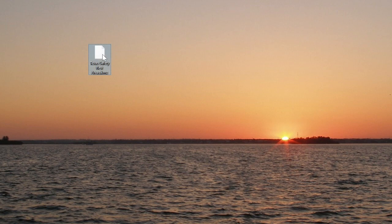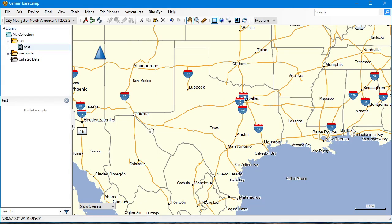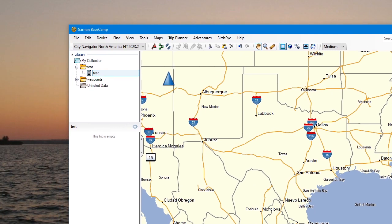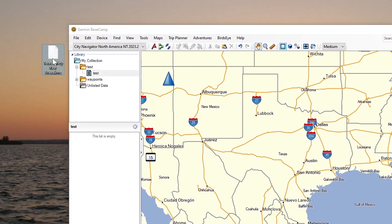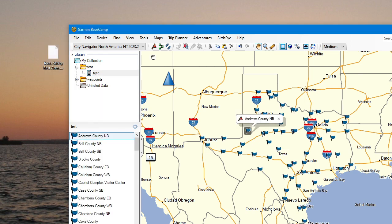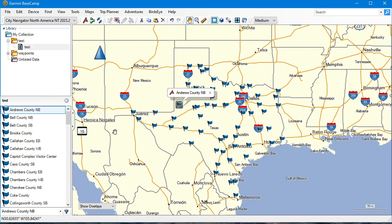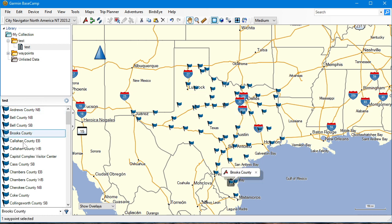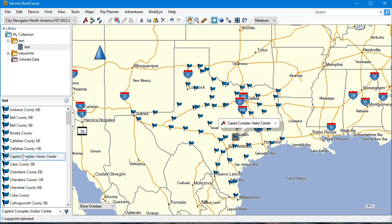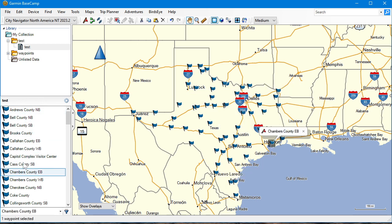I've got my KMZ and my Basecamp open with the folder I just showed you. Now watch the magic here — I've got my KMZ, and ta-da! Now I've got all my waypoints from Google Maps into Basecamp, which I can then export over to a Garmin Nuvi or Drive Smart.